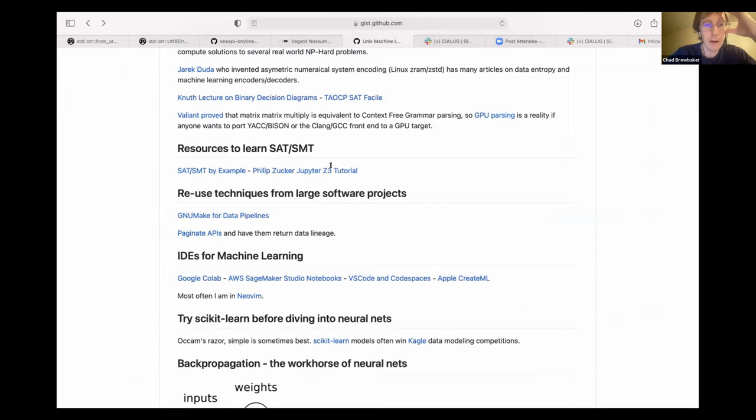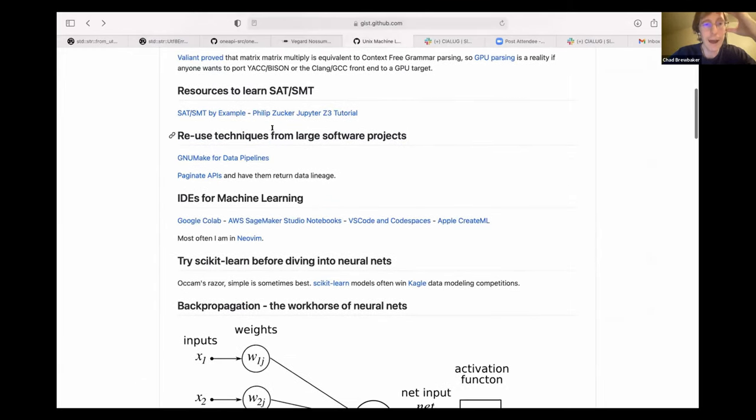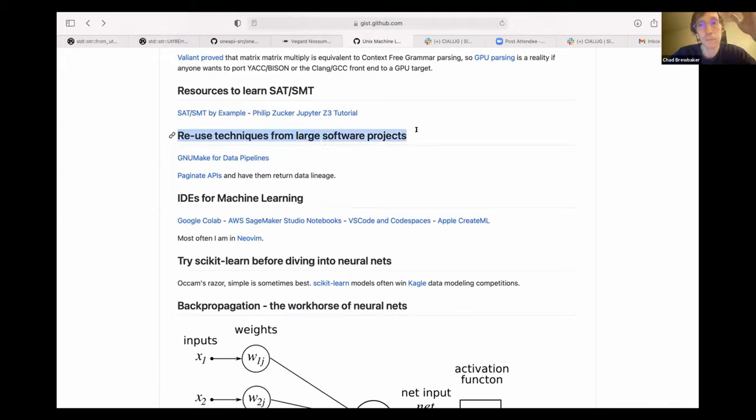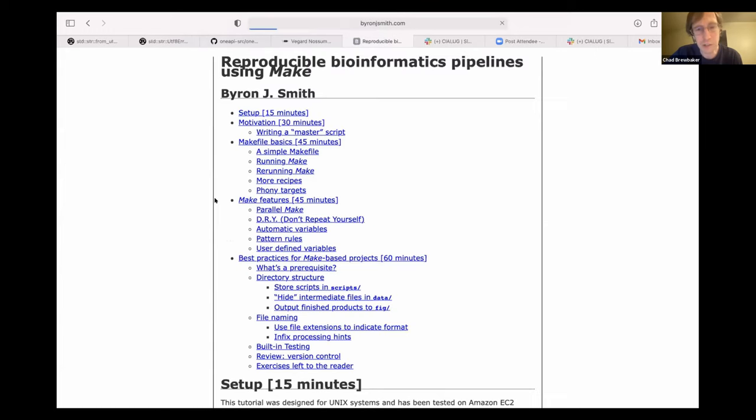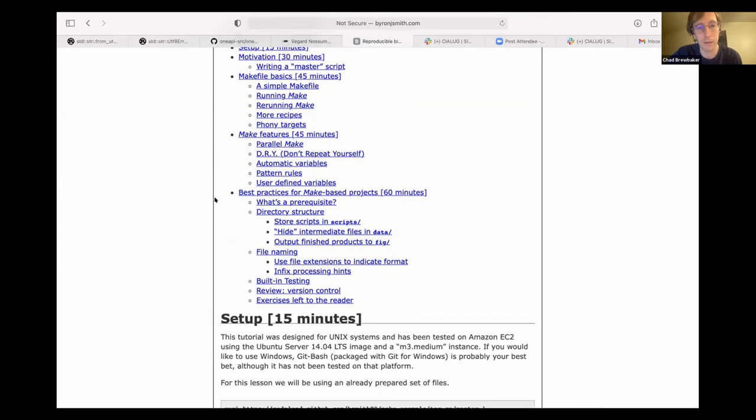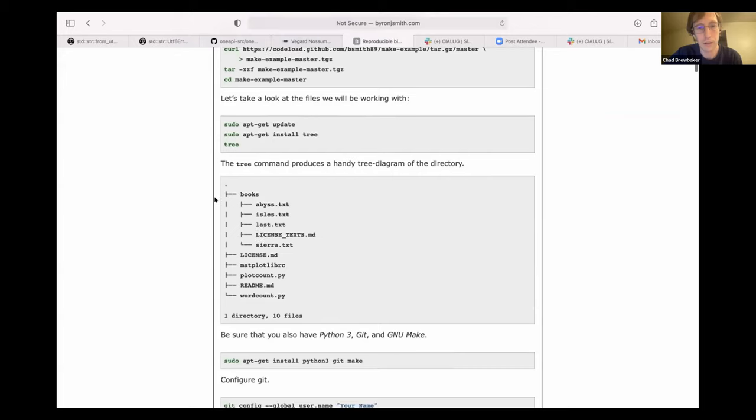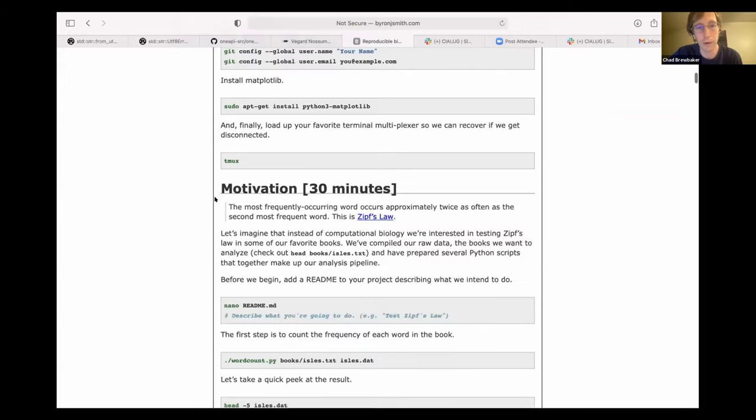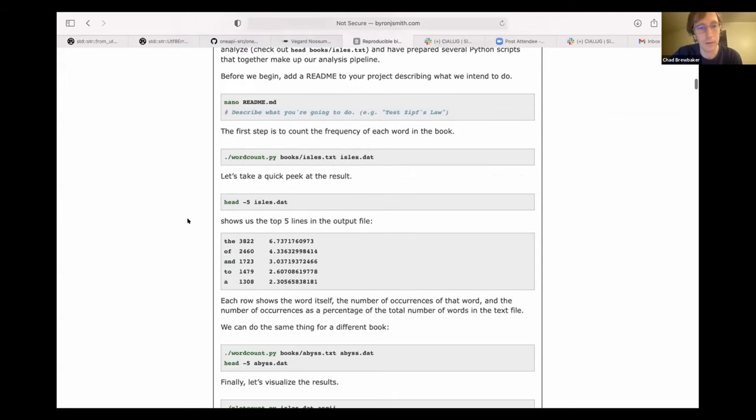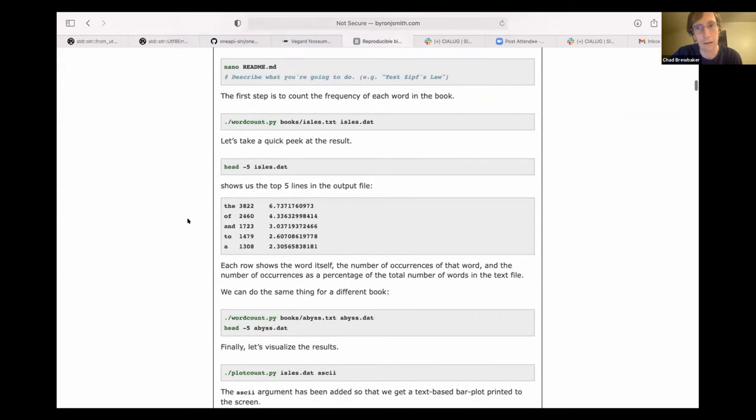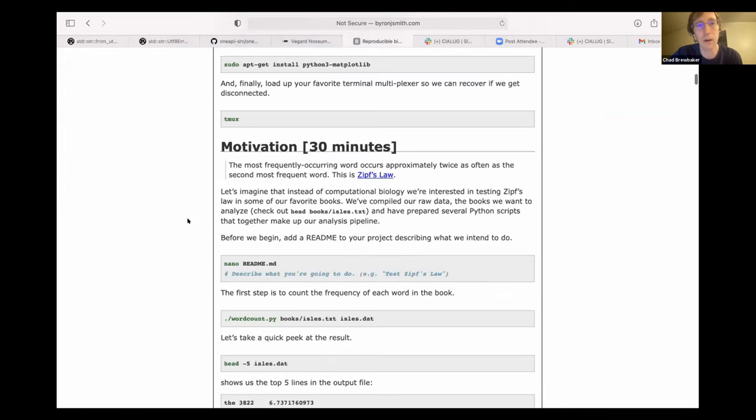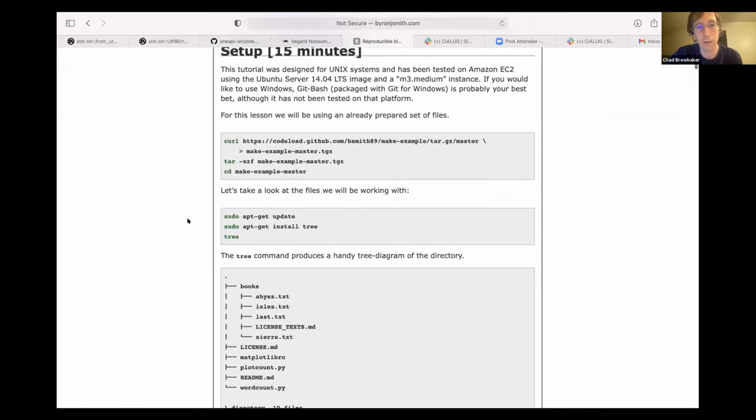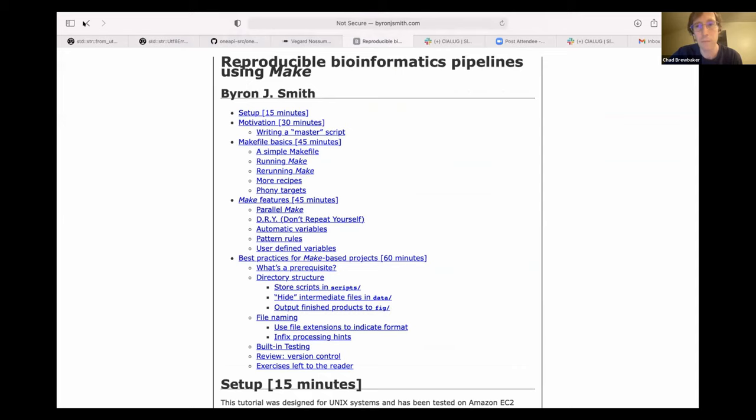So, as we're going about doing machine learning projects, remember that we already have a lot of great techniques from the large software projects that we've worked on before we started doing machine learning type stuff. And GNU Make is still a very good tool for setting up your data pipelines. And so, I would highly recommend before you start getting out something like Apache Airflow or something fancy, just start with a make file, and that will get you a long way.